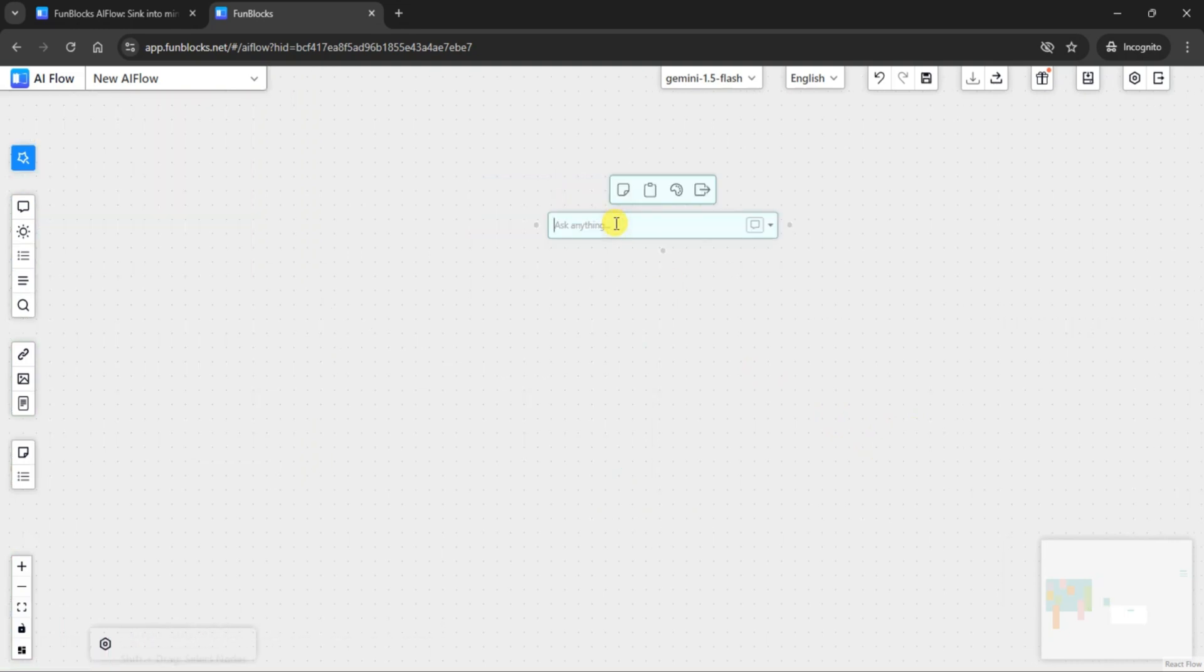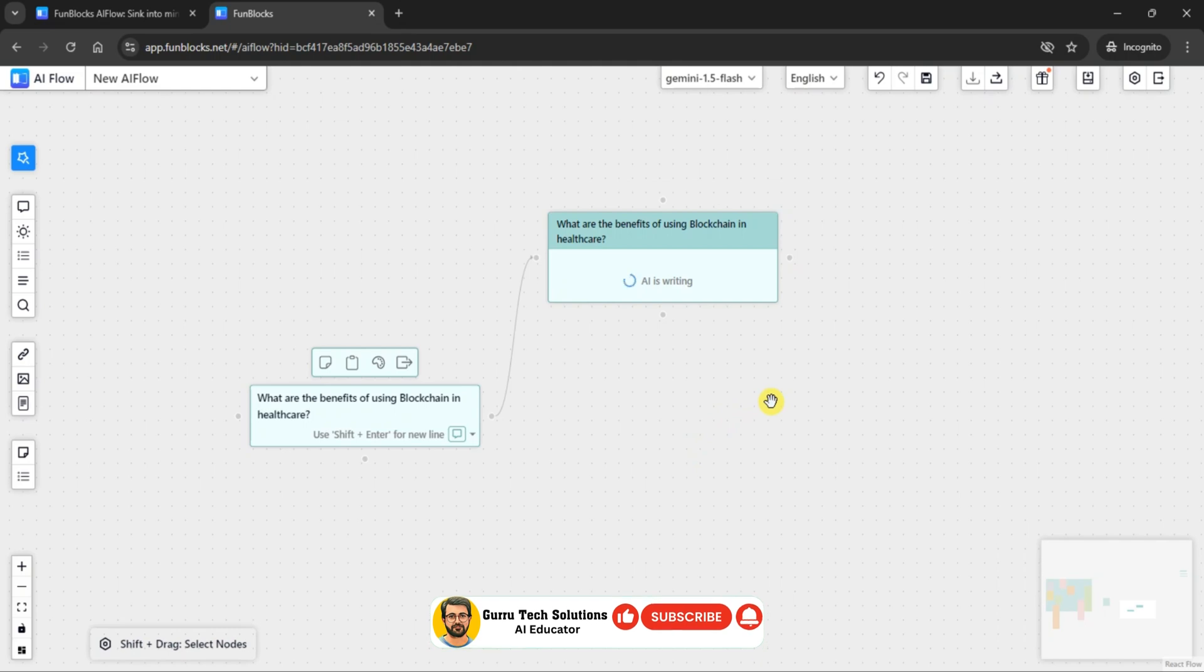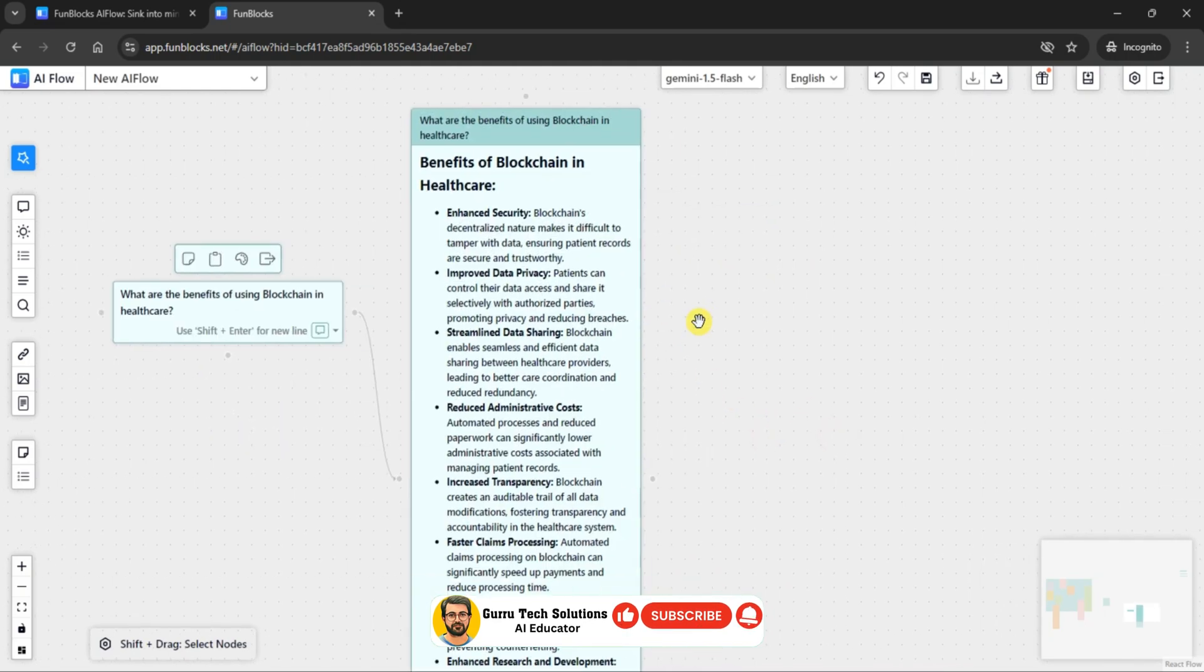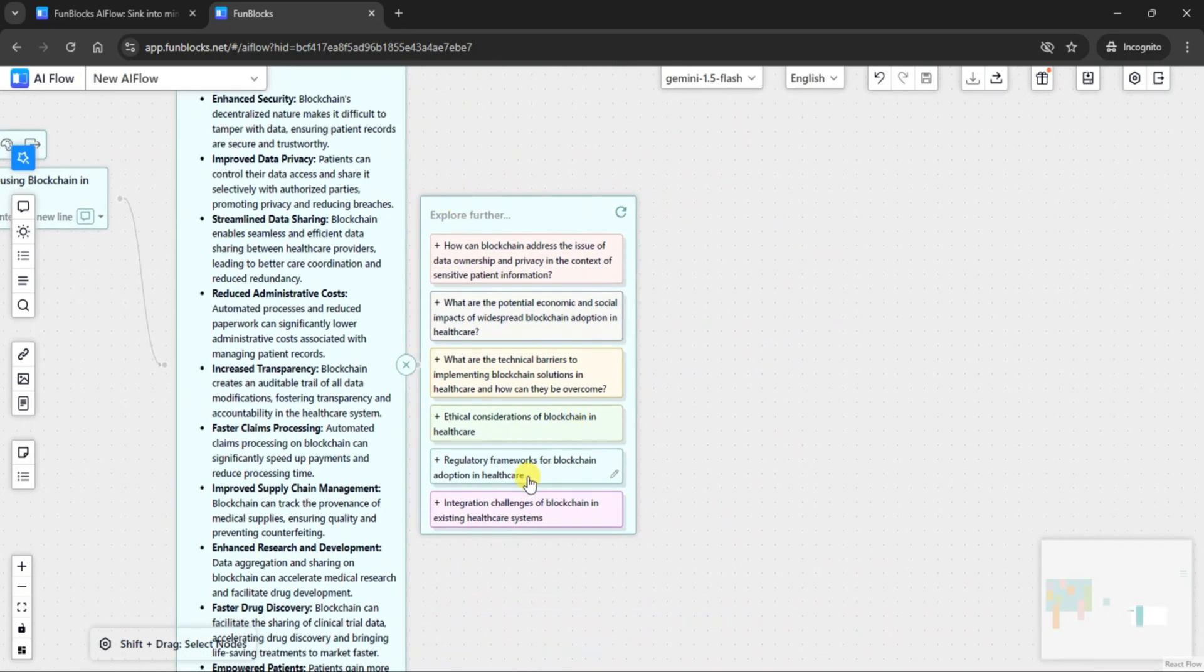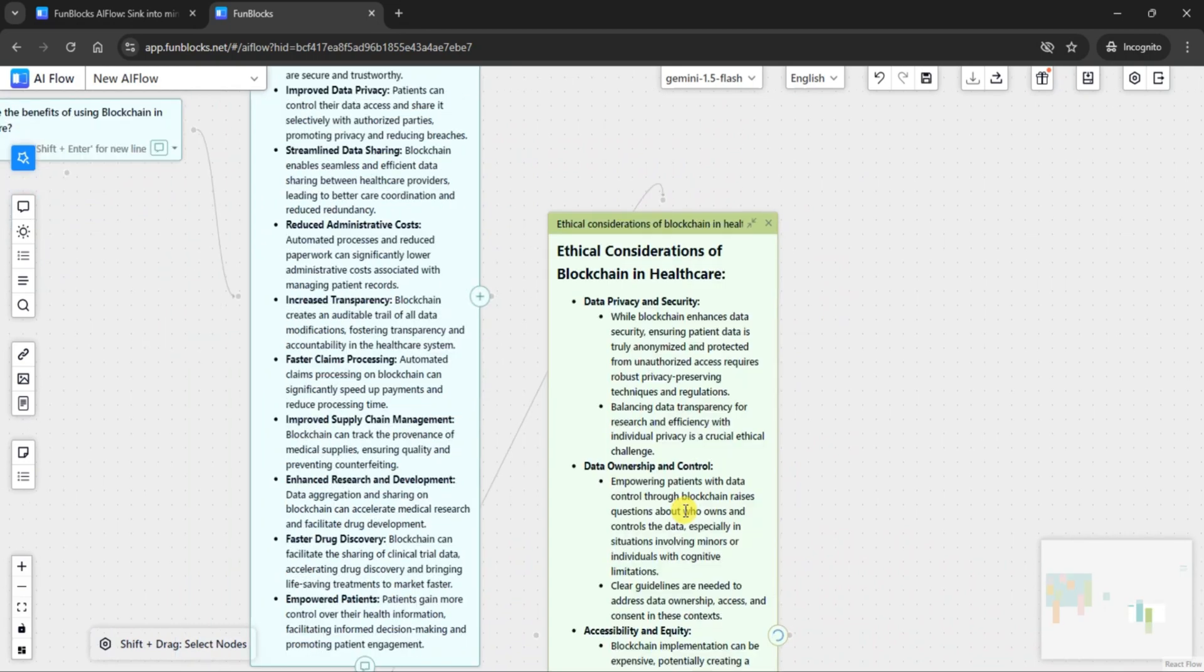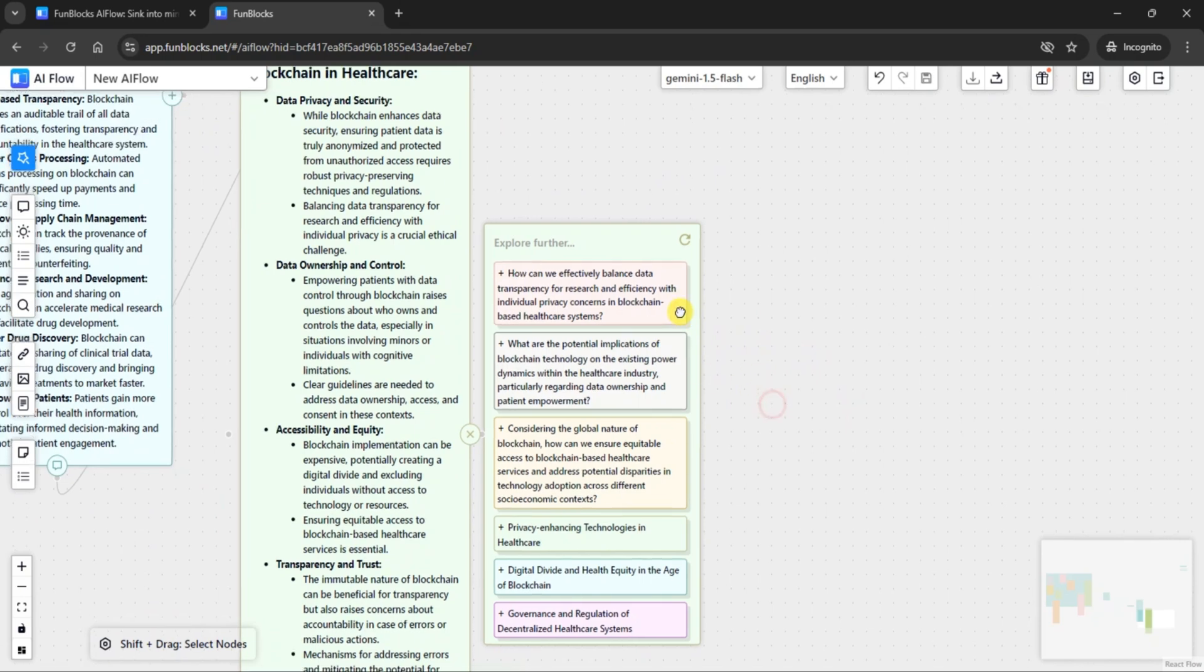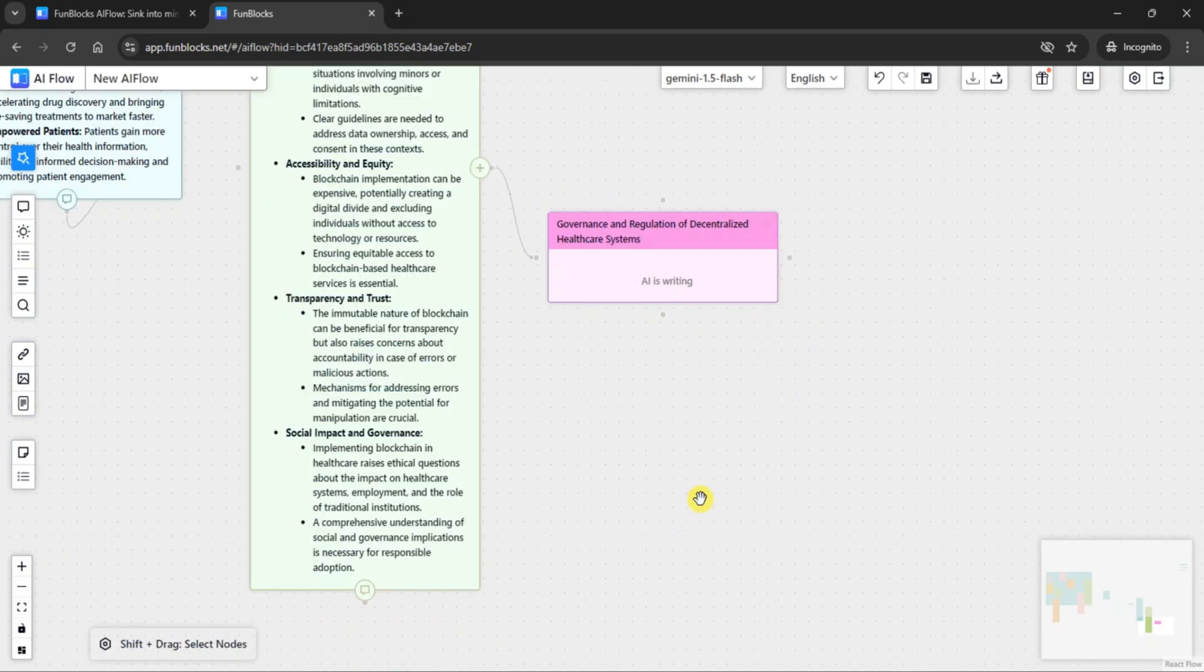Next, let's explore one of the most intuitive features of FunBlocks AI Flow, asking a question. For this demo, let's ask a question about benefits of using blockchain in healthcare. And once I receive an answer, I can take it a step further by clicking the Explore Further option.